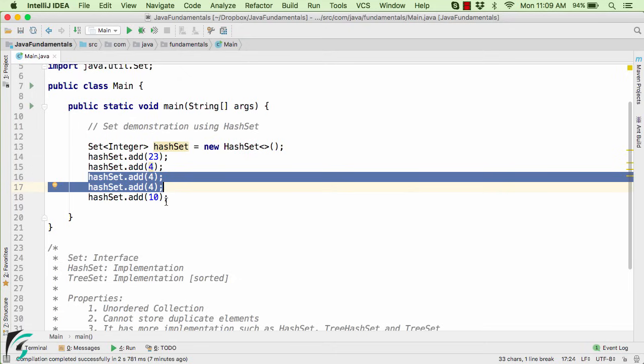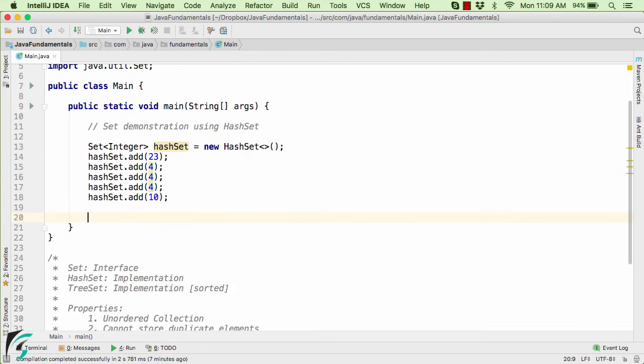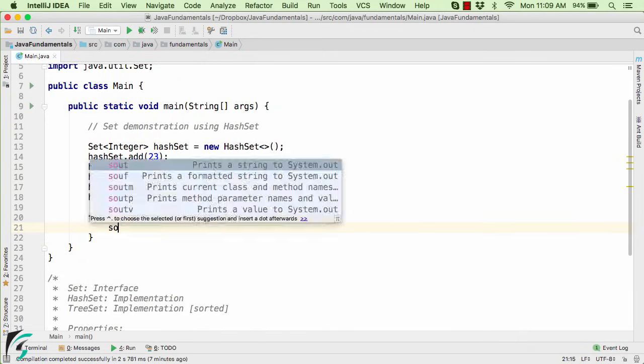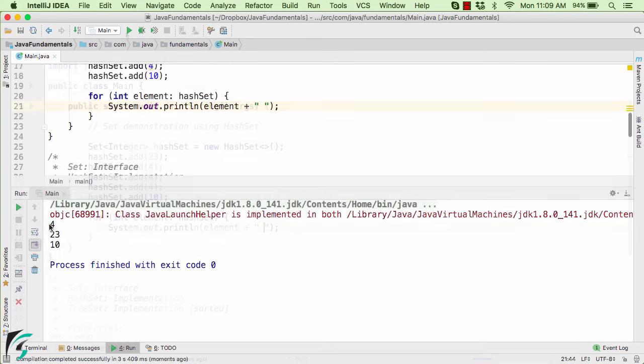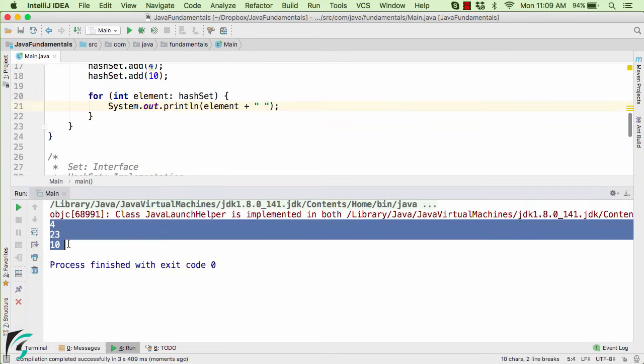If you don't trust me, let me show you by printing out the values. So for that, I will use the for loop and then print out the element with a space in between. Perfect. Launch the application. And there we go, we got 4, 23 and 10 in the output console.